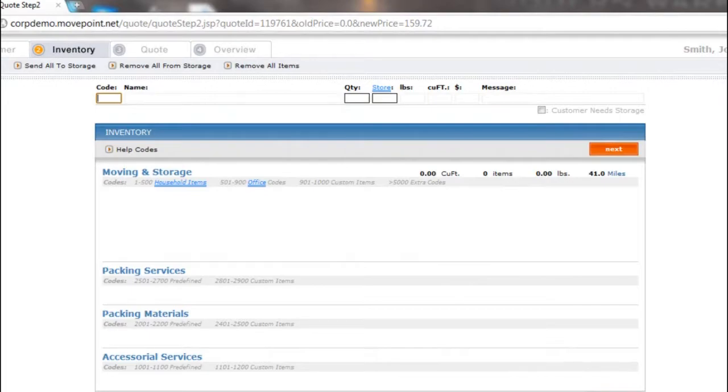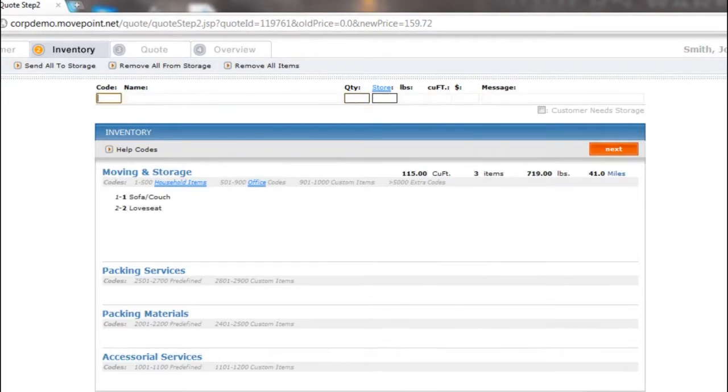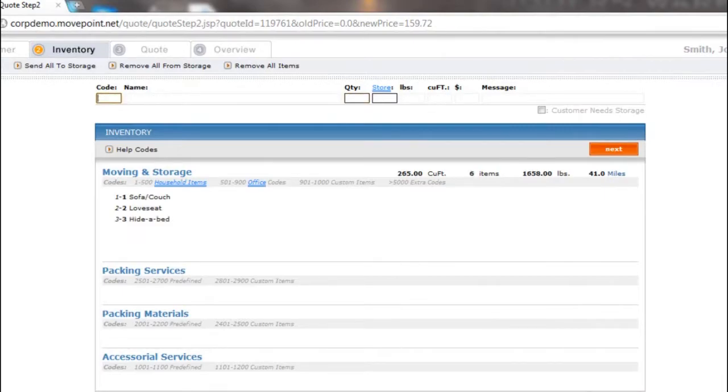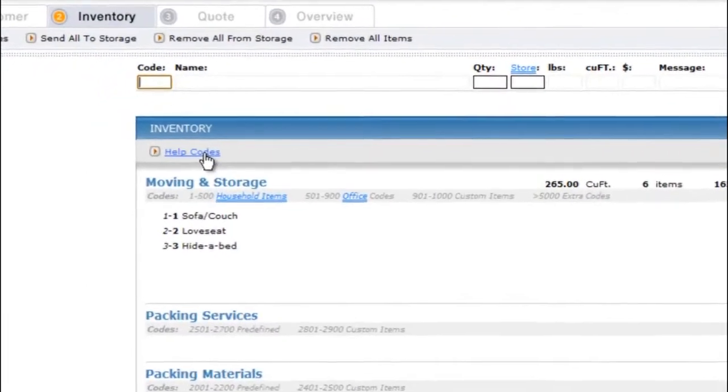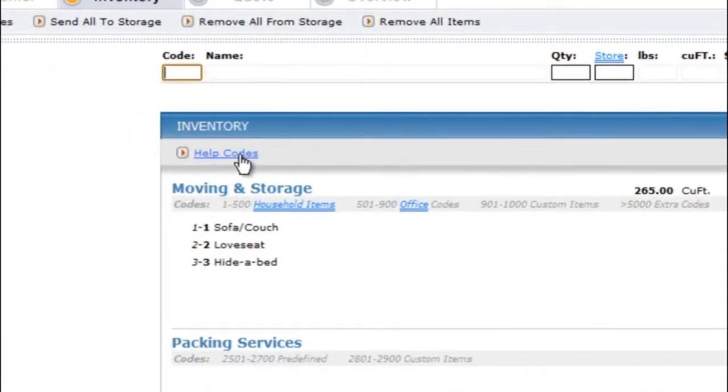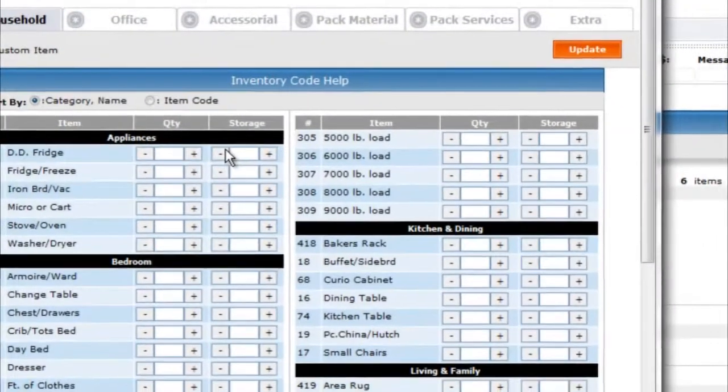On this page you can enter the customer's inventory or weight in pounds. You can manually add in the inventory/household codes by entering the number into the code box, or click the help codes link. This is located at the top left side of the page under the inventory tab.